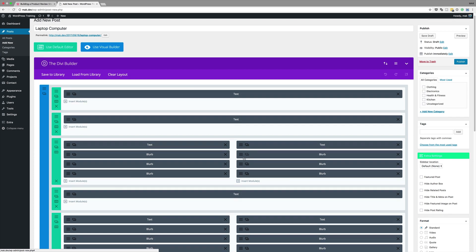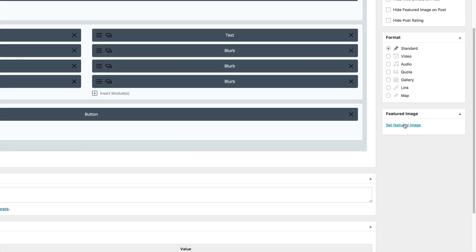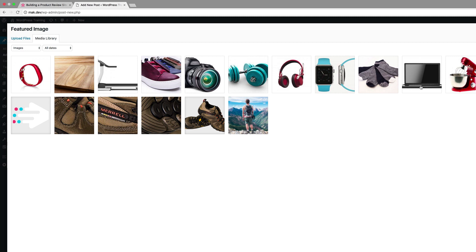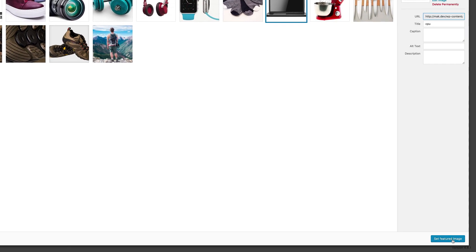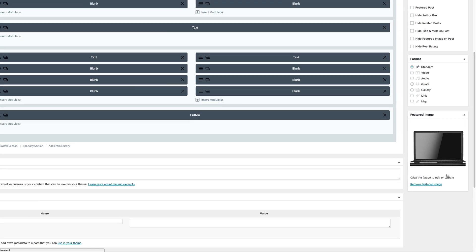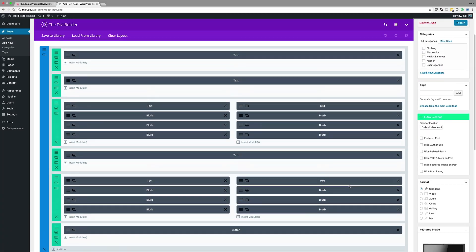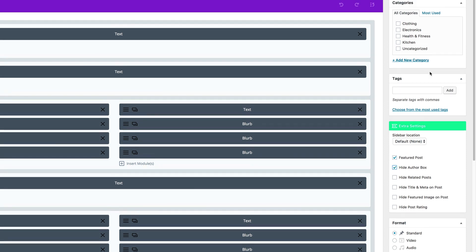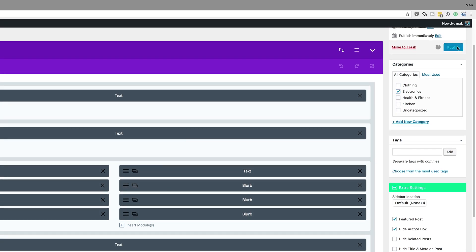I'm going to scroll all the way down and set our featured image. I'm going to click here to set my featured image — it's a laptop computer. I'll select my image and click on Set Featured Image. I'm going to click on Featured Post and also hide the author's box. This item is under the Electronics category, so I'm going to select Electronics and click on Publish.